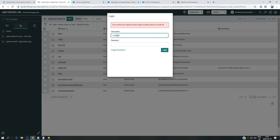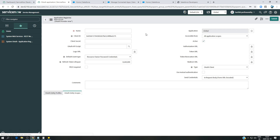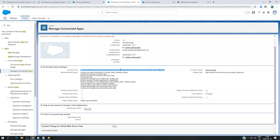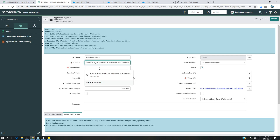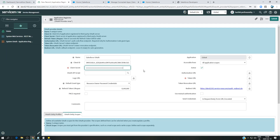In ServiceNow, navigate to System OAuth in the navigator and look for Application Registry. Create a new one and select 'Connect to a third-party OAuth provider.' Give it a name — for example, 'Salesforce OAuth.' The Client ID is the consumer key from Salesforce, and the Client Secret is the consumer secret from Salesforce.